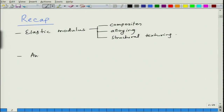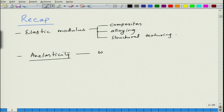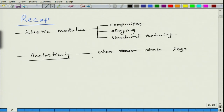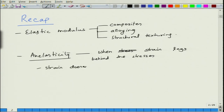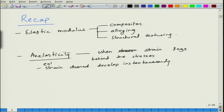Then we moved into the principles of anelasticity. Anelasticity is defined as when strain lags behind the stress — that is, the elastic strain does not develop instantaneously. The elastic strain, whatever should develop, does not develop instantaneously.